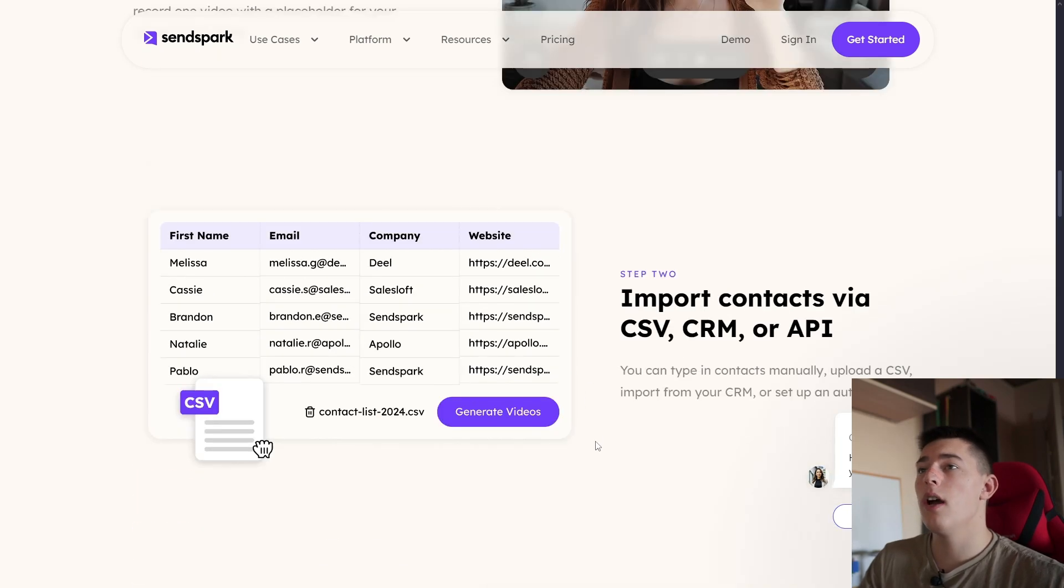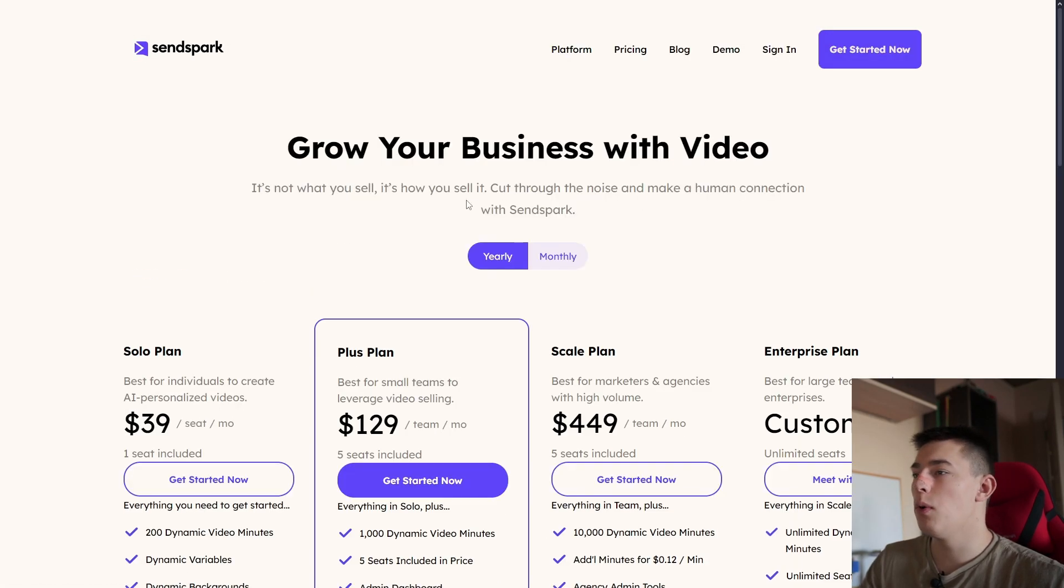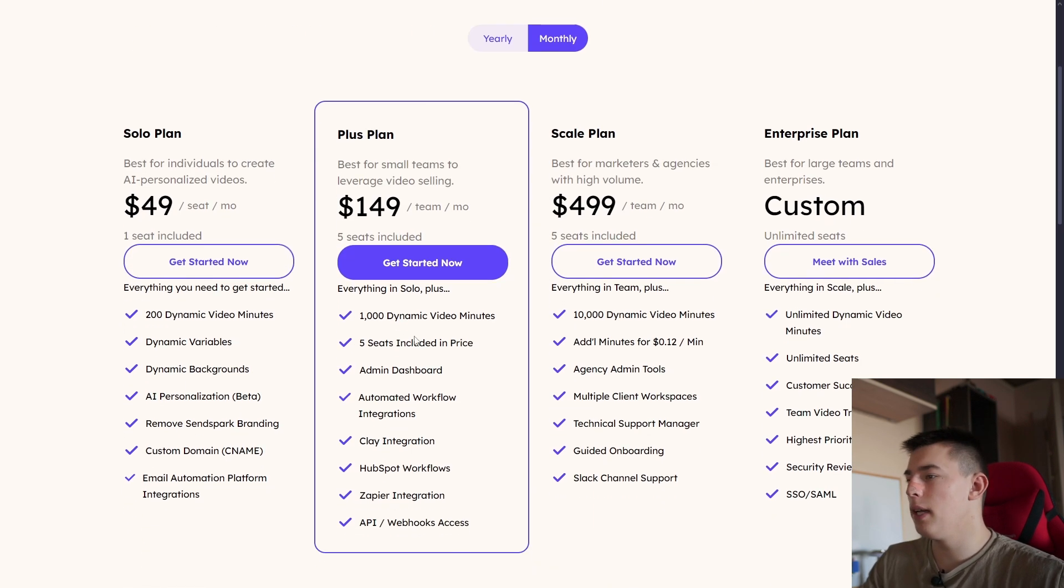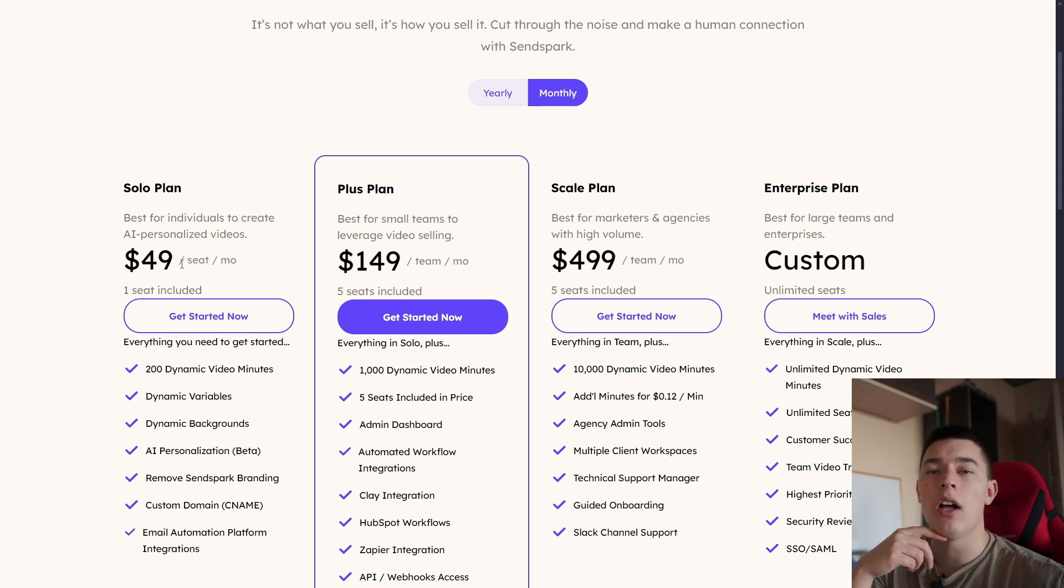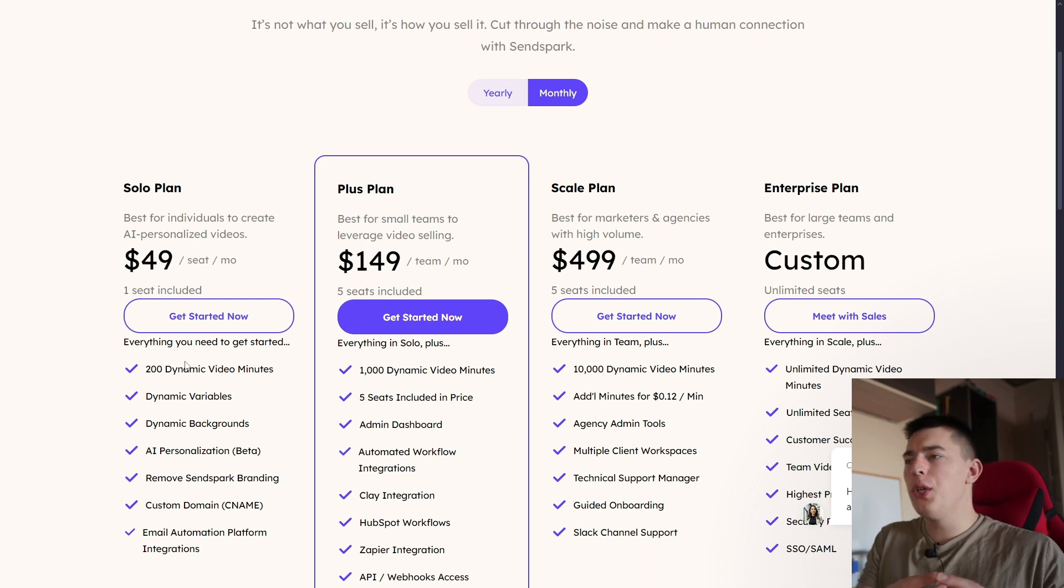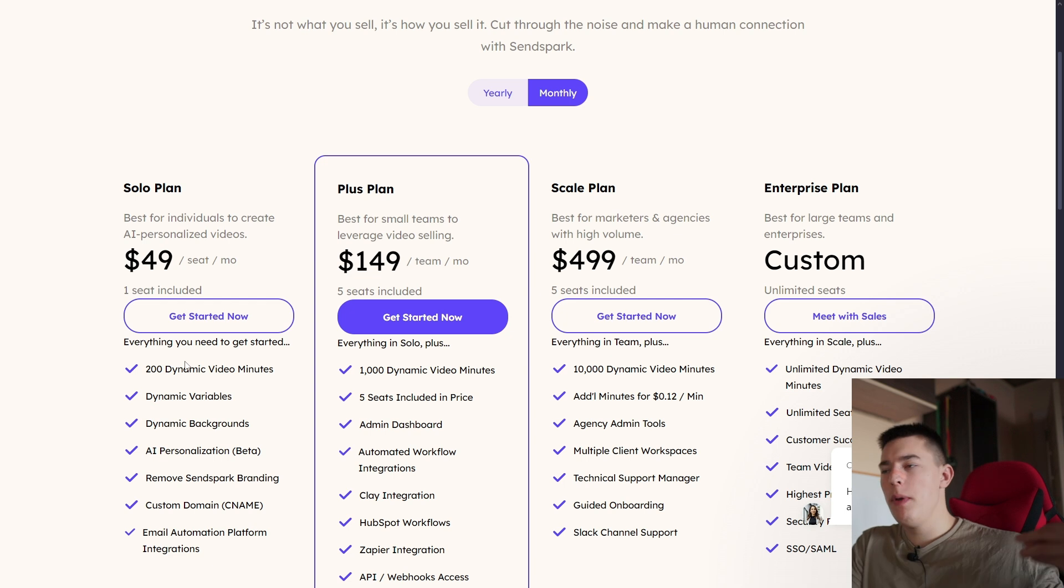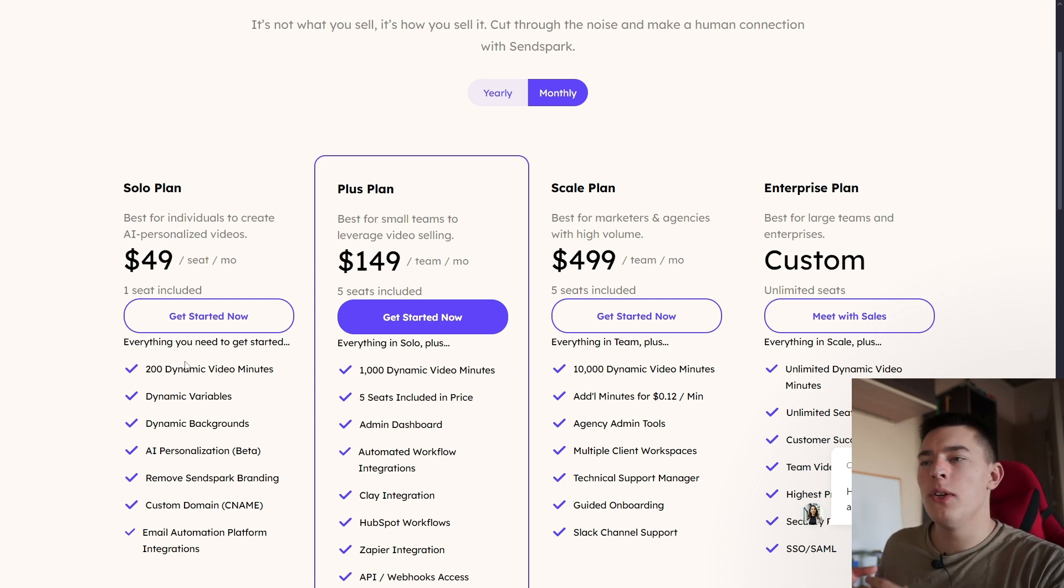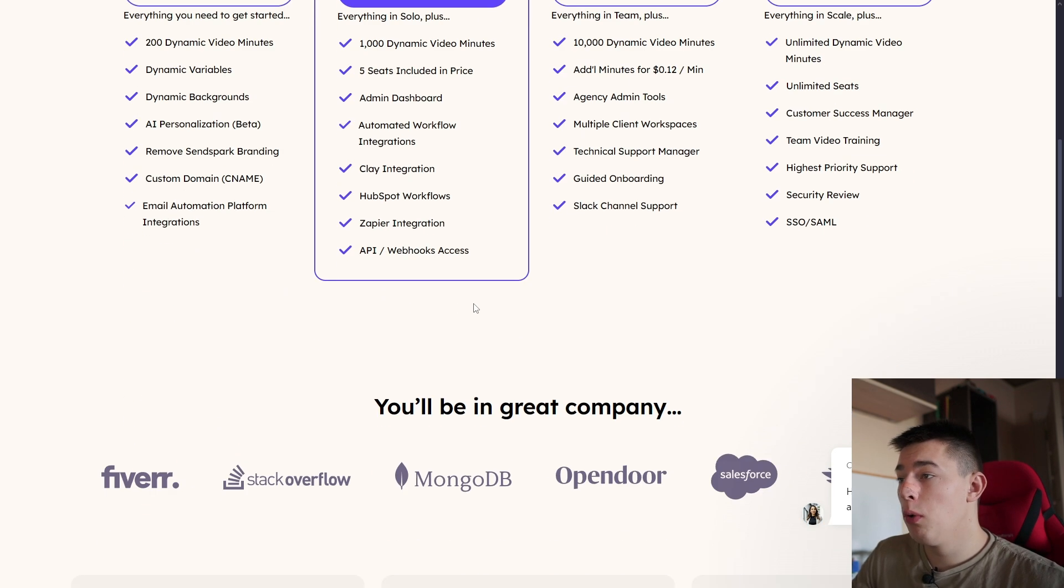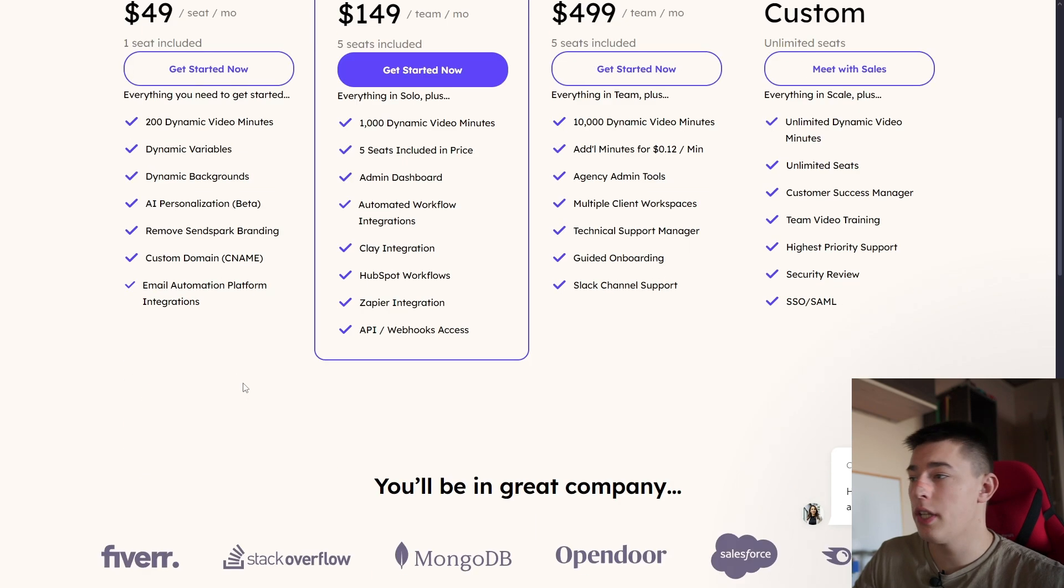So before we jump into the platform, let me show you the pricing as that's what most people are focusing on and that might be a deal breaker. As you can see, the smallest plan starts at $50 a month per seat. That will help you create 200 video minutes, basically 200 unique minutes of generated speech, of the AI mimicking your voice, your movements, your face, and everything like that. There are other plans for people who are looking to scale, but I'd say most of us will start here to test it out.